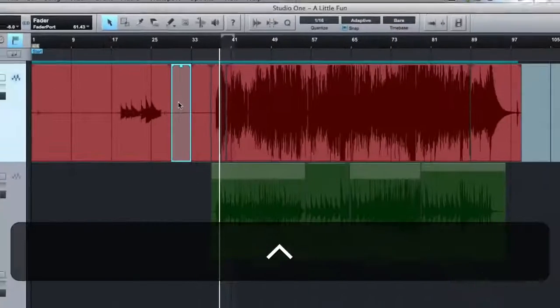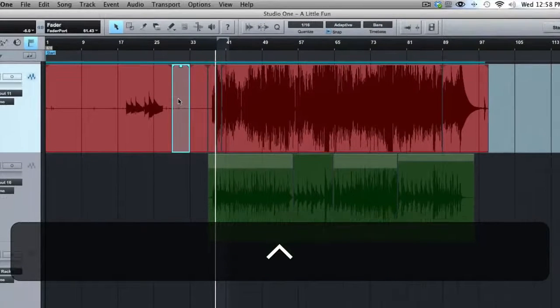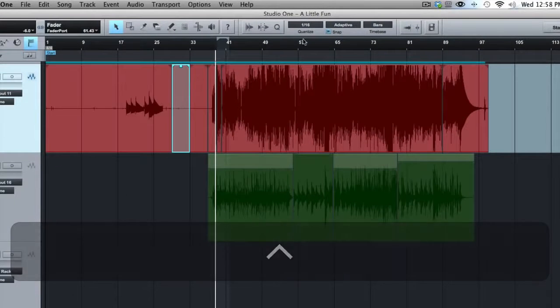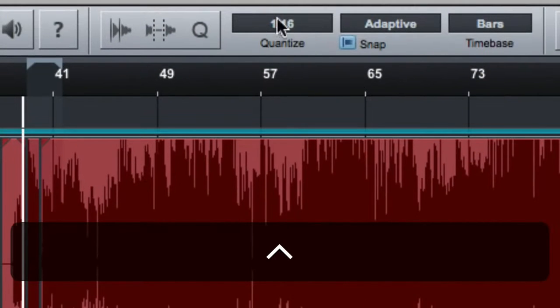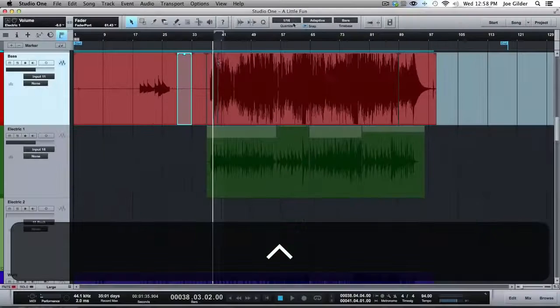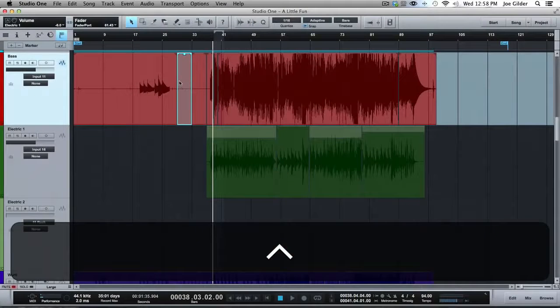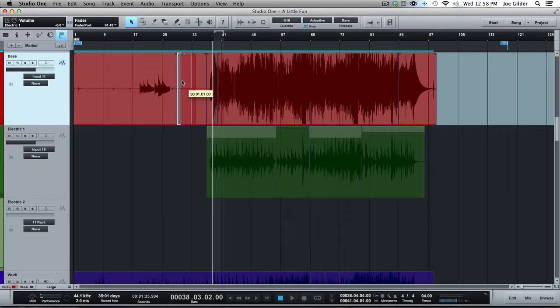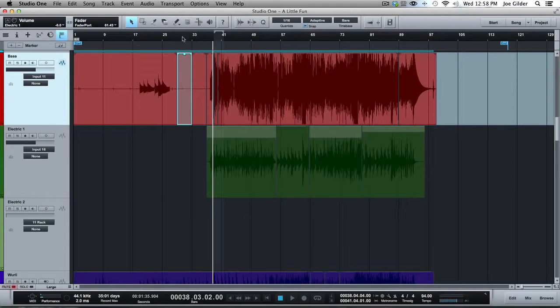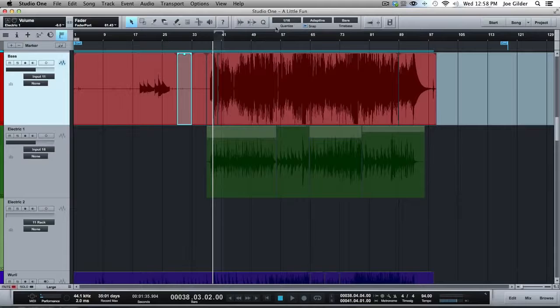So that's helpful to know because even though our quantize number is set to 16th notes, when we're zoomed out this far, it's just going to drag it by whole bars and snap to those. If we want to get more fine tuned with it, we don't have to come change this.